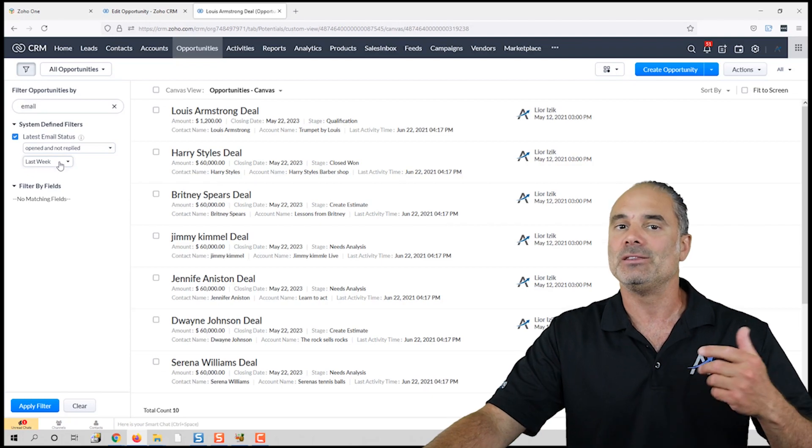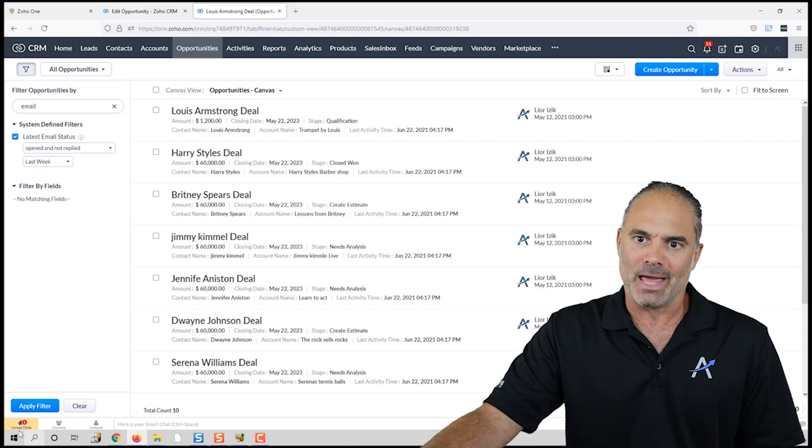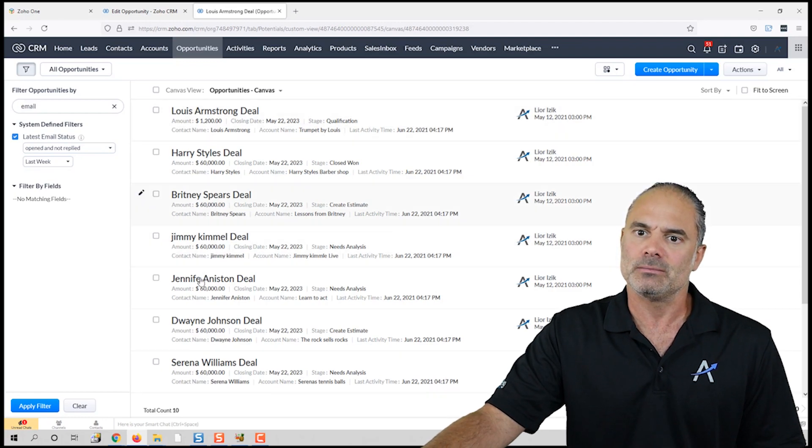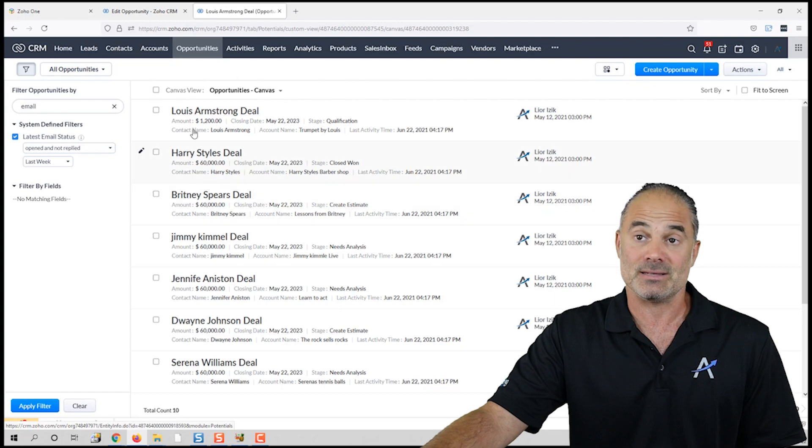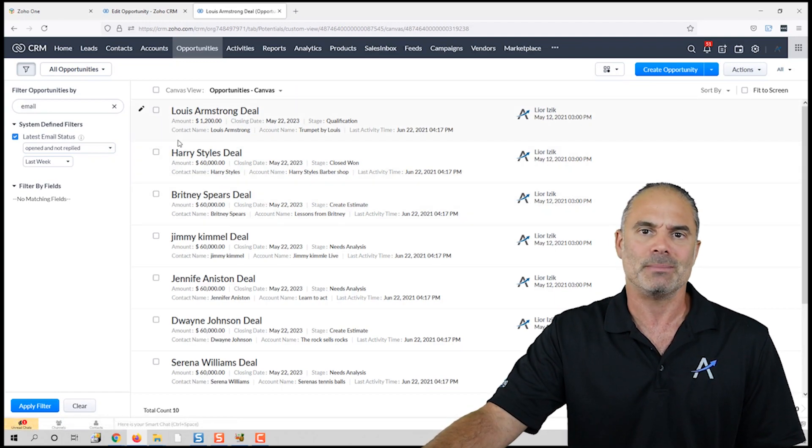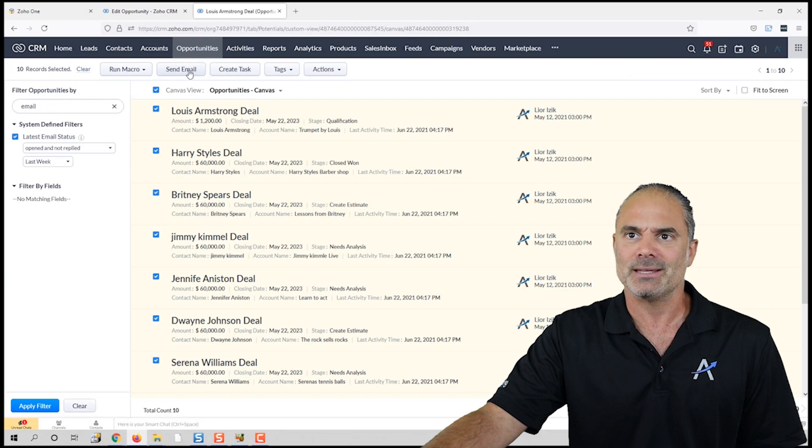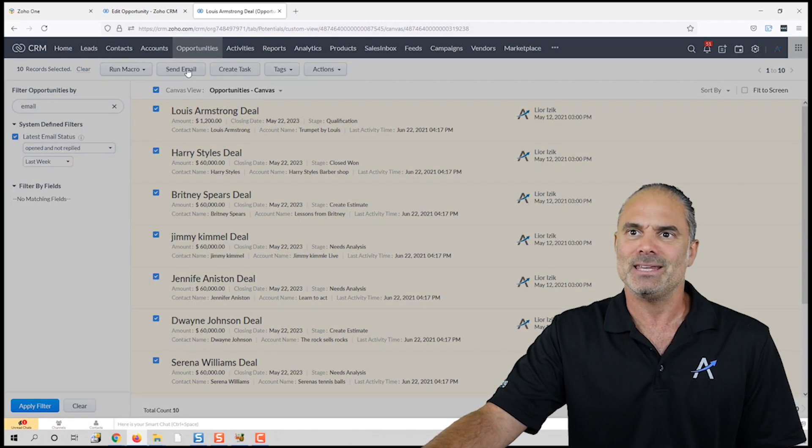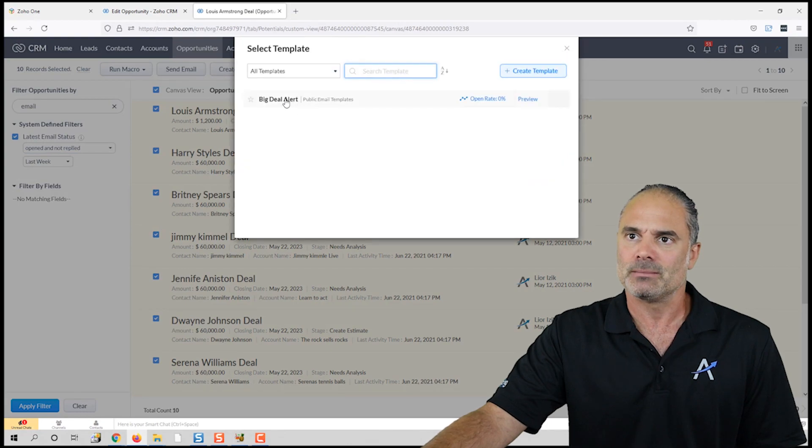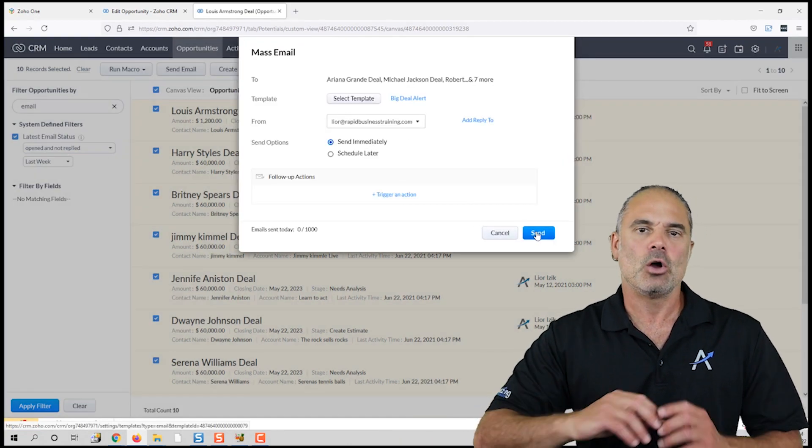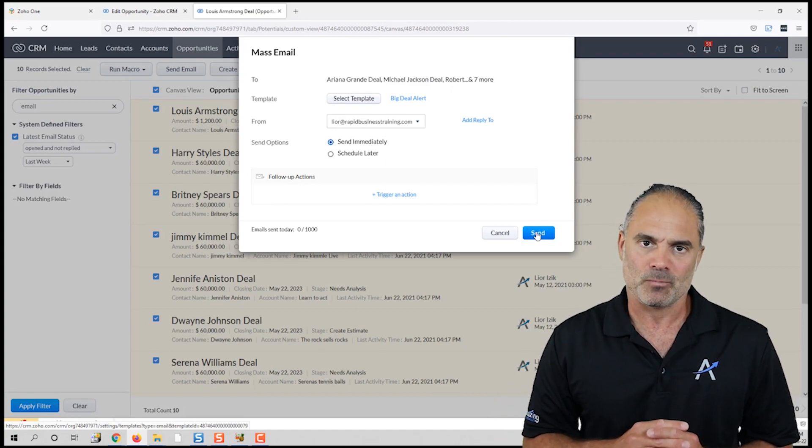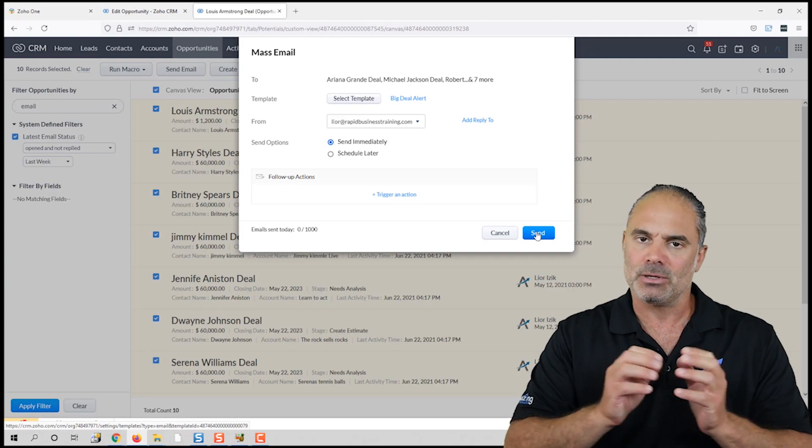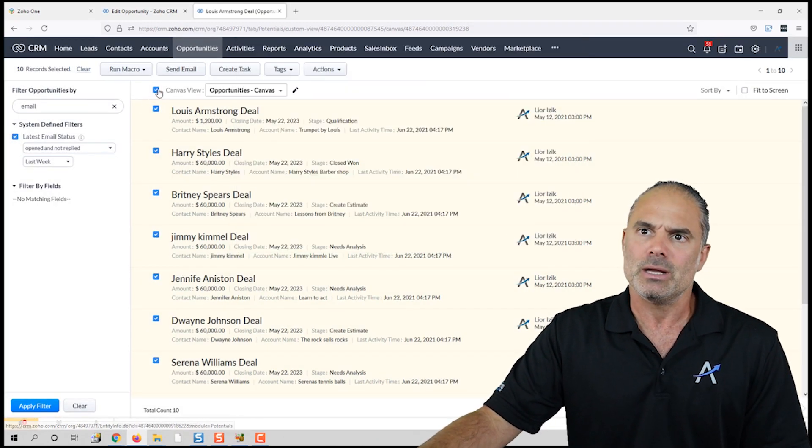Whenever you run the filter, you will click on 'Apply Filter.' You will see a list of deals—in my case it's opportunities—that are matching the criteria. I will be able to select them, then I will click on 'Send Email.' I will select a template, and then when I click on 'Send,' all those people will get the template. In one second, I am able to send an email to everyone.